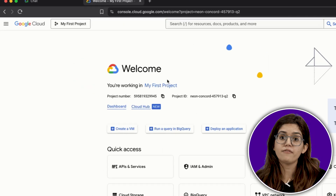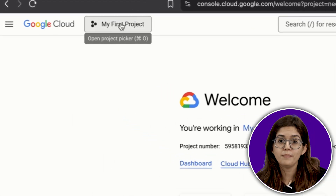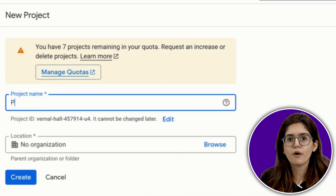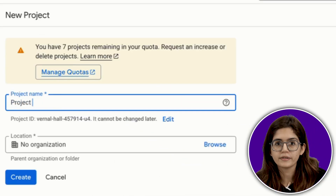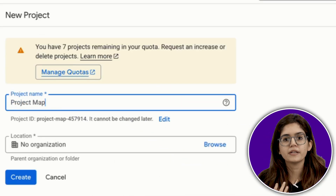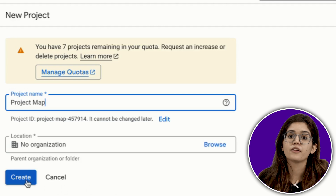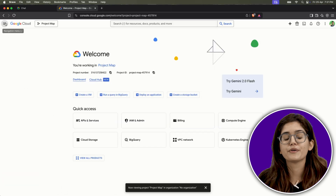If you don't already have a project set up, Google will prompt you to create one. Give your project a name, hit create, and you're good to go.